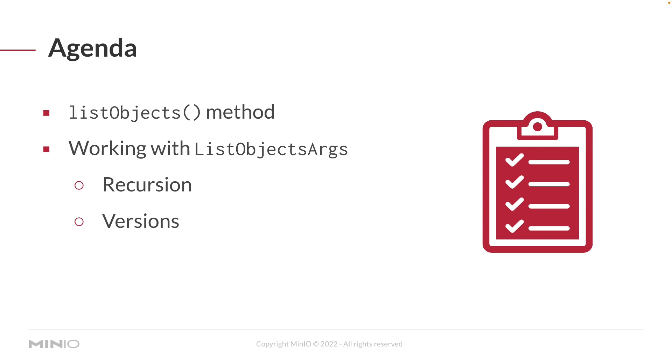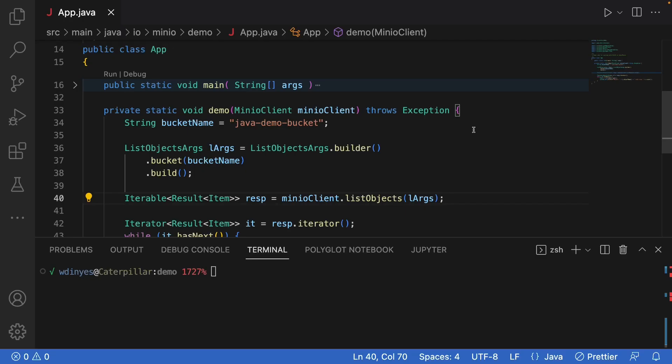Let's look at that now. Here we have our app class with a simple main method. The main method connects to play.min.io, creates the MinIO client connection, and handles any exceptions so we can focus on the code.